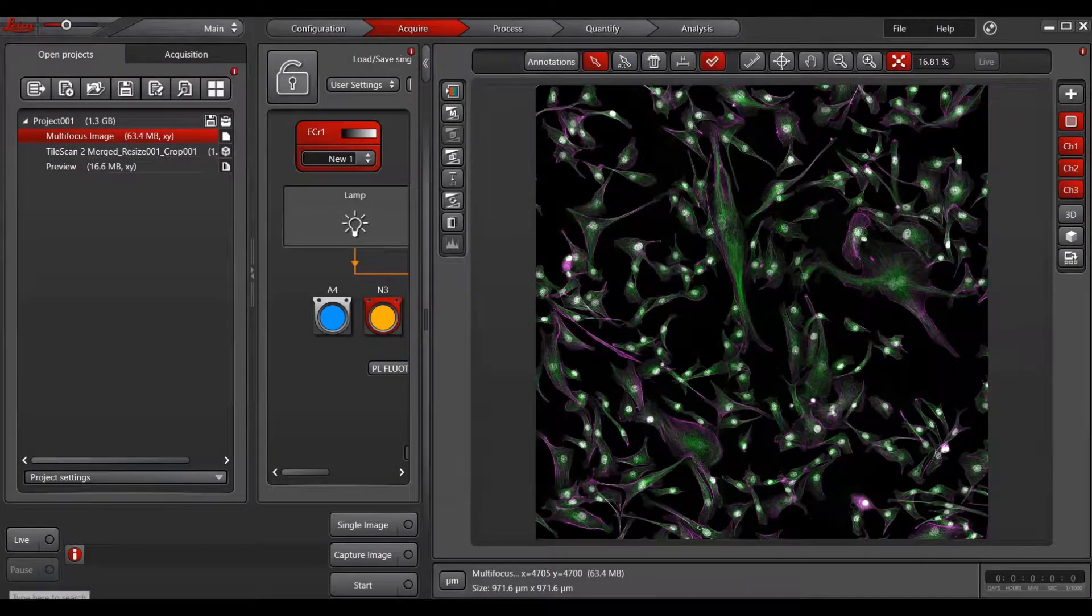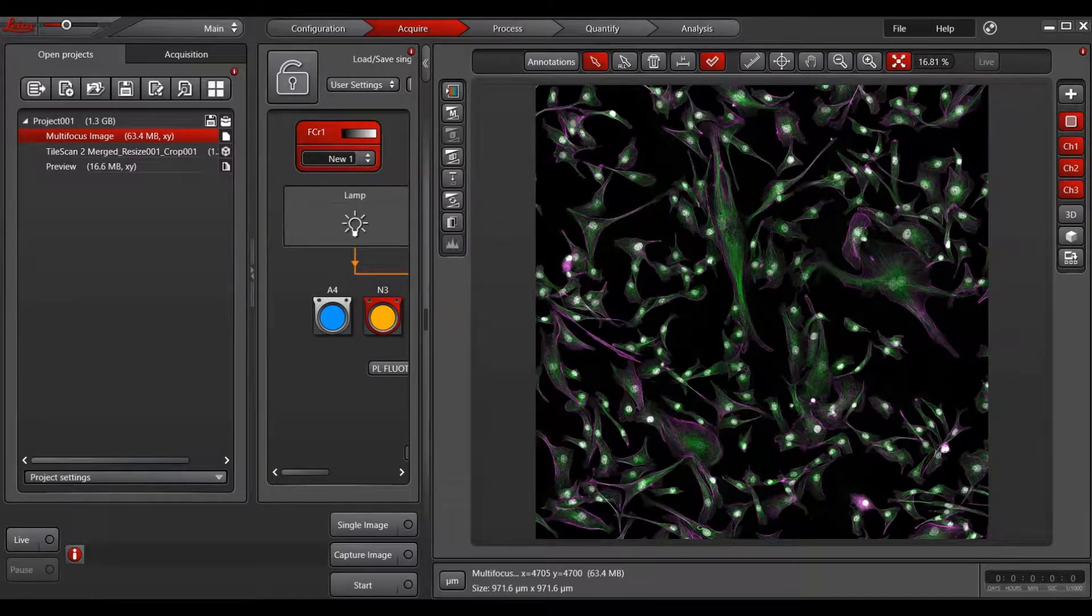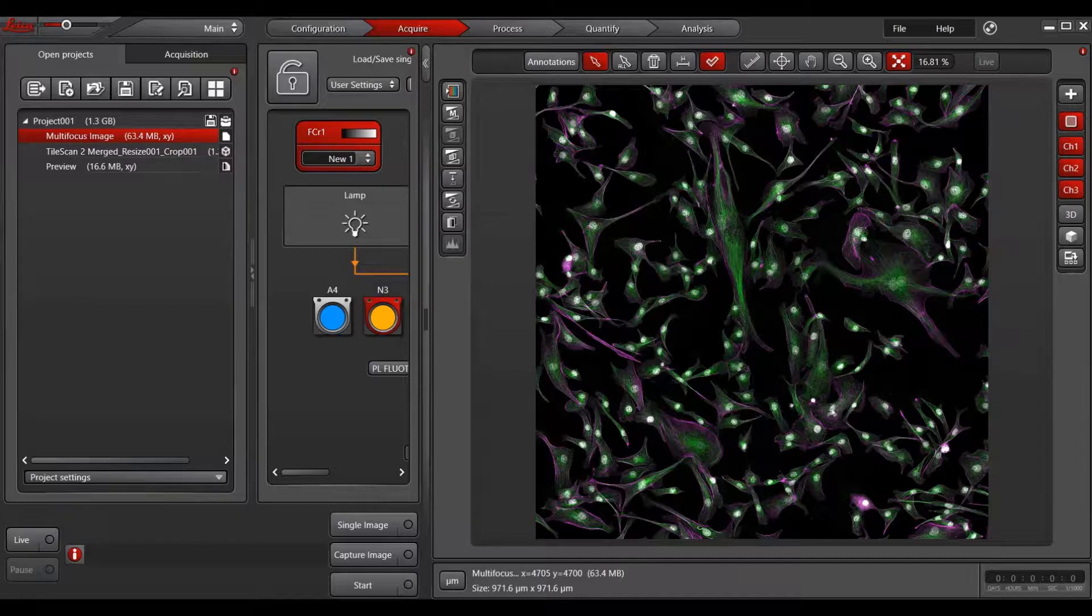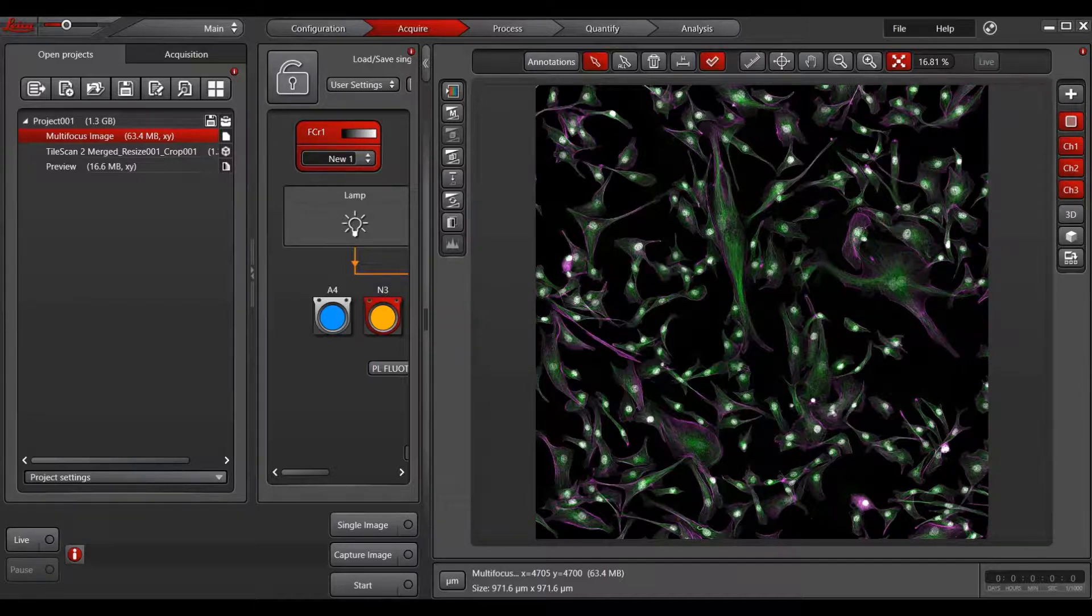In this video, we are going to go over export options in LASX 3.6. There are various levels of complexity when it comes to exporting your images in LASX.